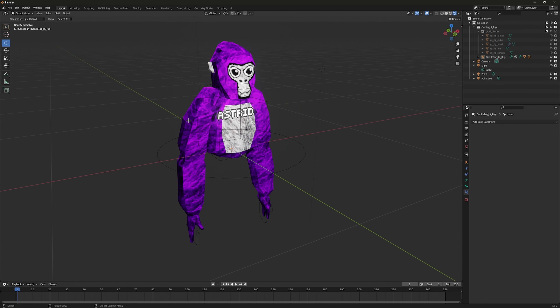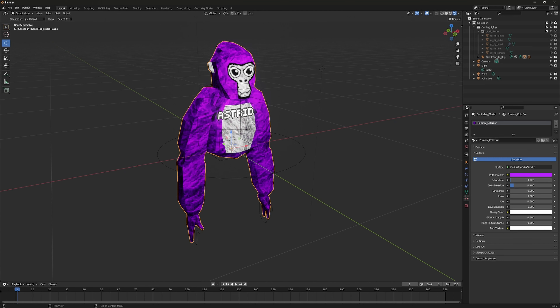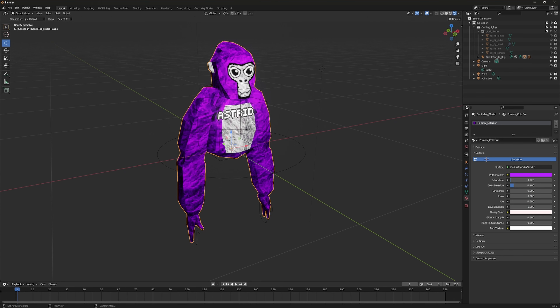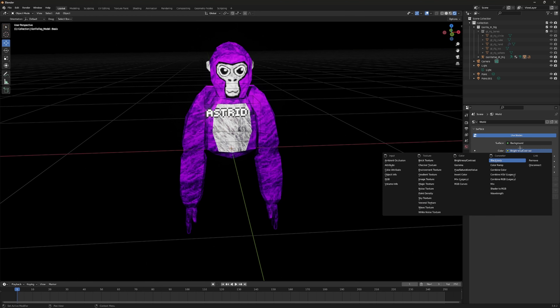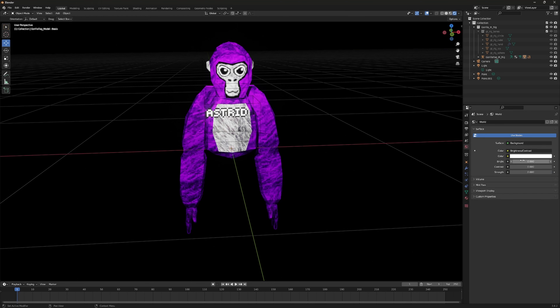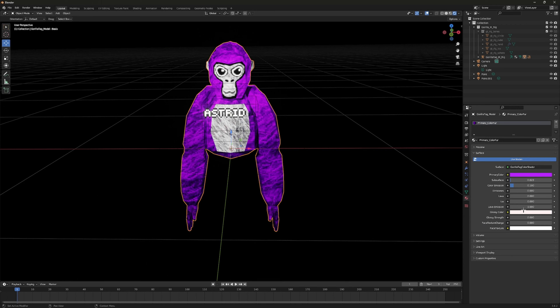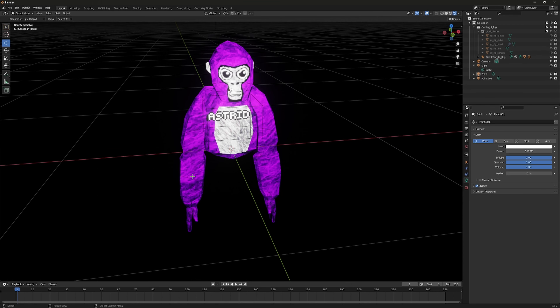If you want your gorilla to look better, click on your monkey, go to Material, and change the Glossy Color to whatever you want. To make the background dark, go to Viewport Shading, then World, click on Color, switch it to Brightness and Contrast, then set Bright, Contrast, and Strength all to zero so the background is completely dark.